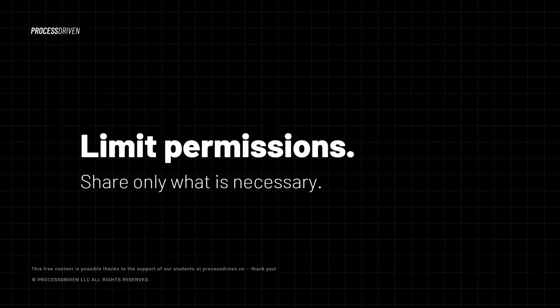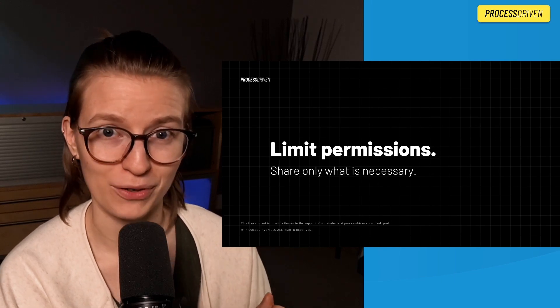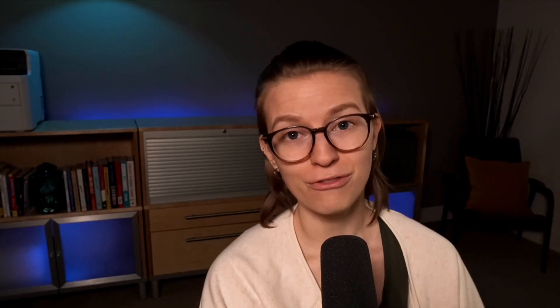Next up is limit permissions. Share only what is necessary. This is one that's sometimes hard for people to wrap their head around. The fact is you might be someone who wants to know everything. In fact, if you're watching these videos, I have a hunch that you are someone who likes to have your nose in everything. You want to know how everything's doing. You are that kind of person. You care. But your team, even if they're the boss of the company, may not care.